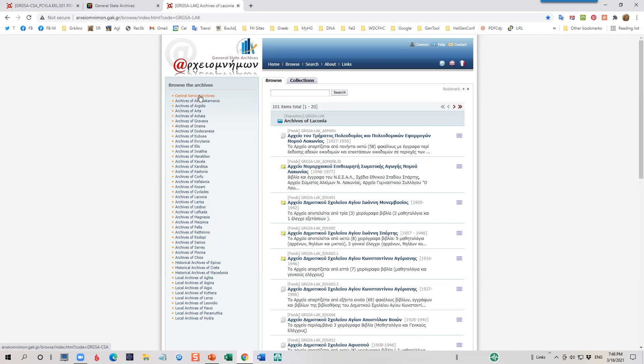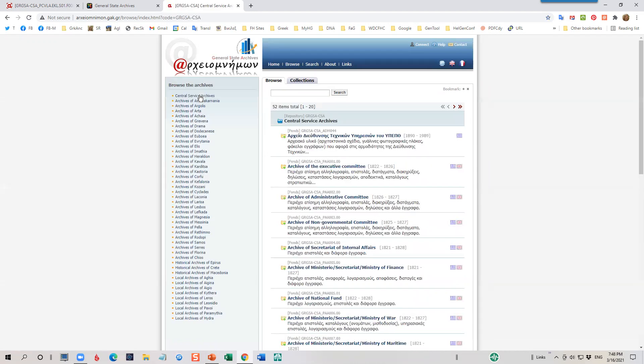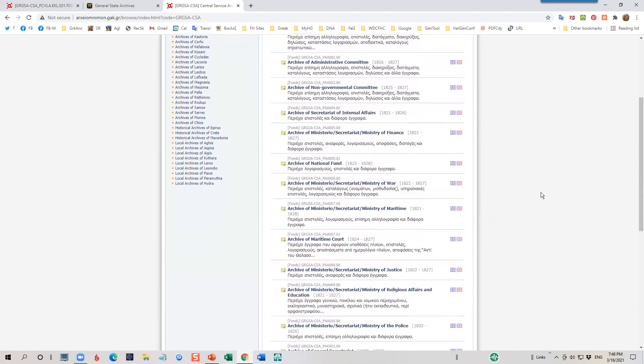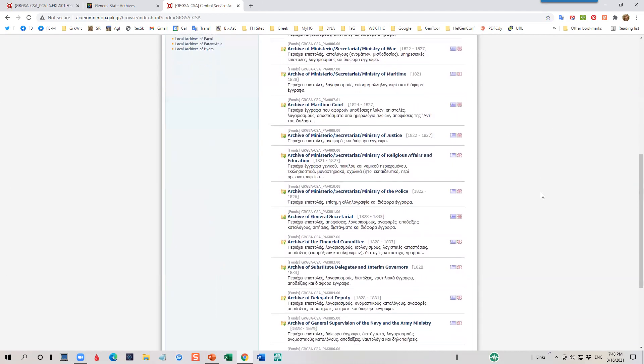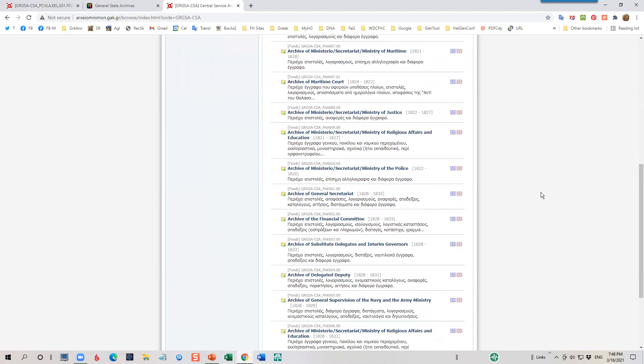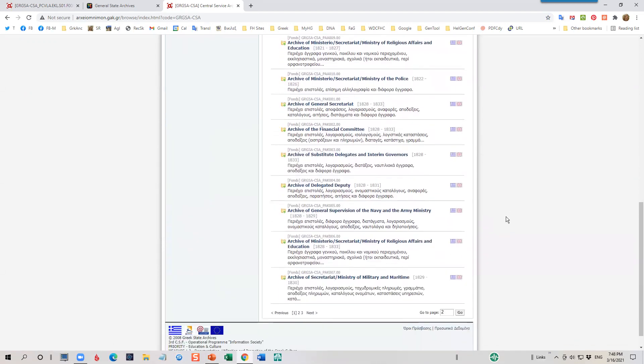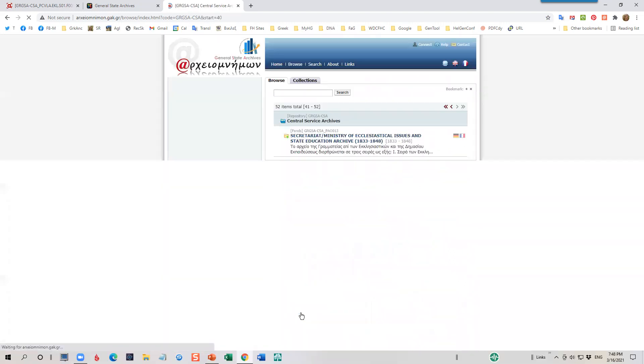Let's go ahead and access them by clicking on Central Services Archive. Then I want to navigate down to page three. And again, you'll see an interesting mix of English and Greek here on the descriptions. And let me go down to page three.